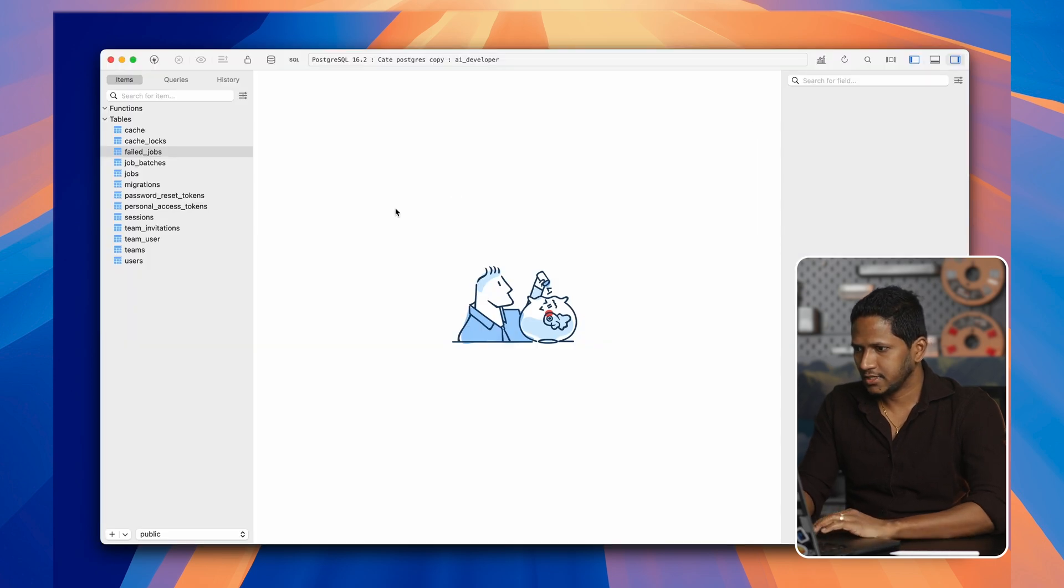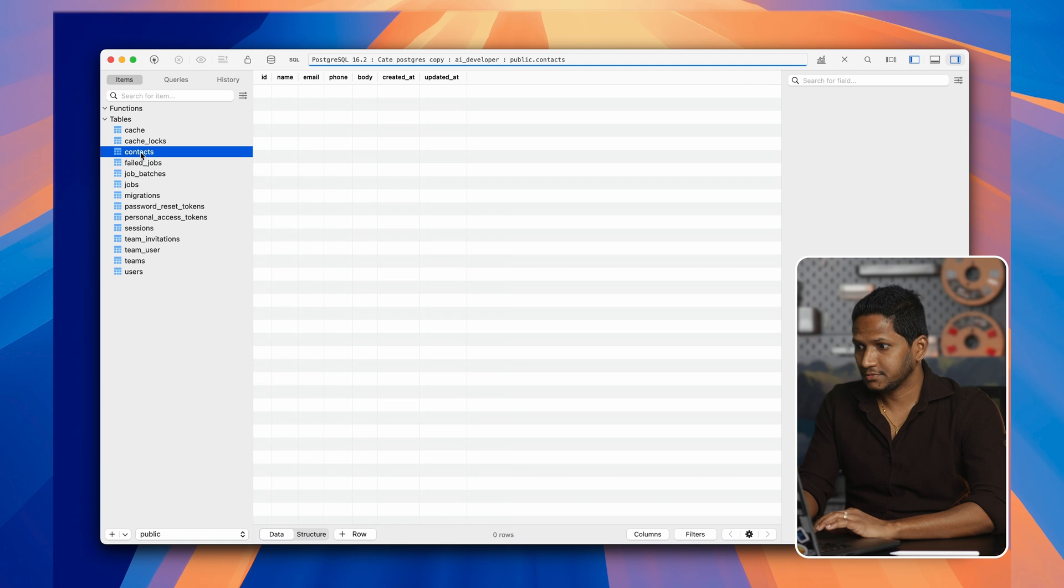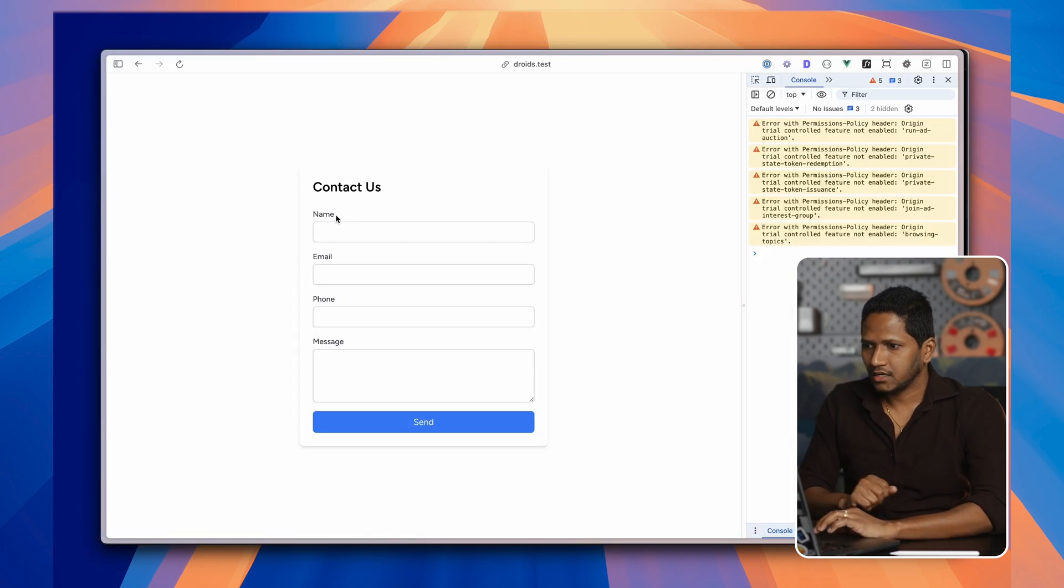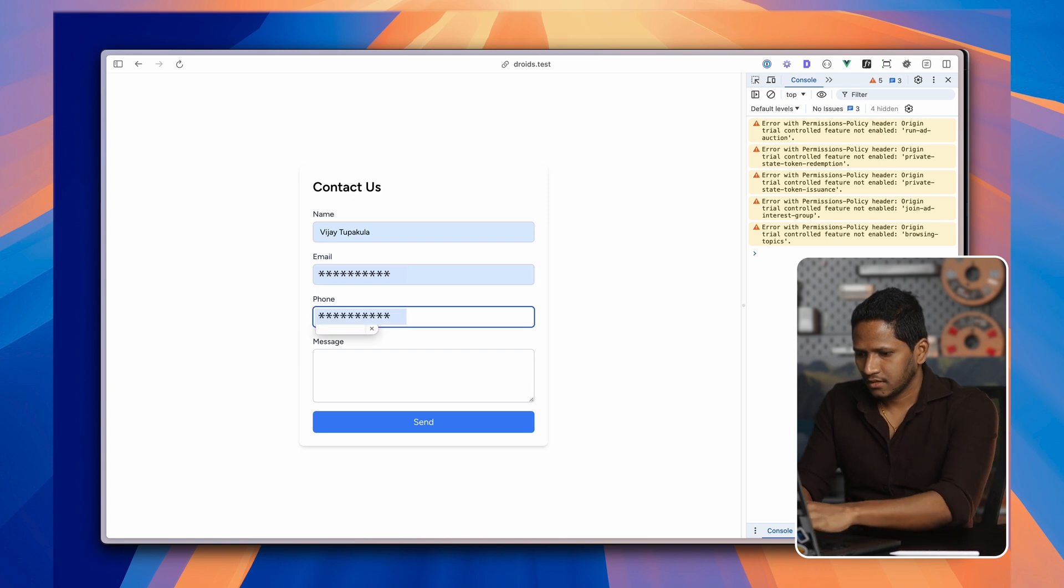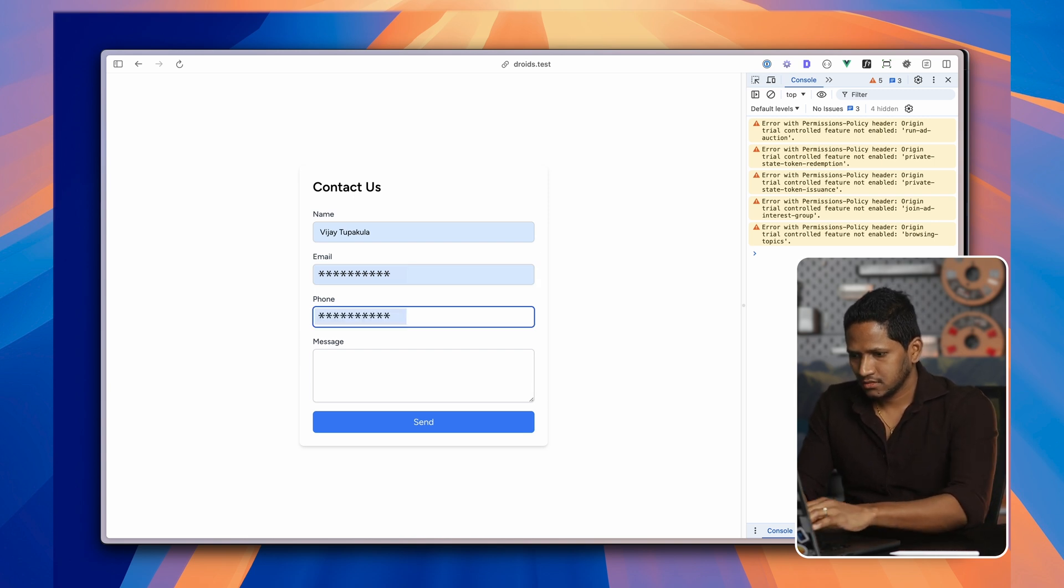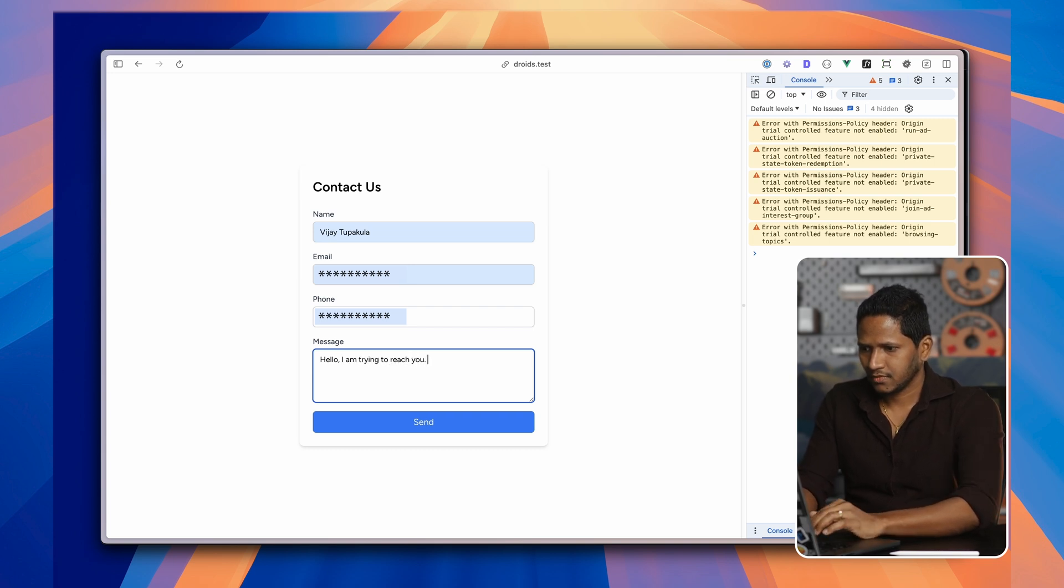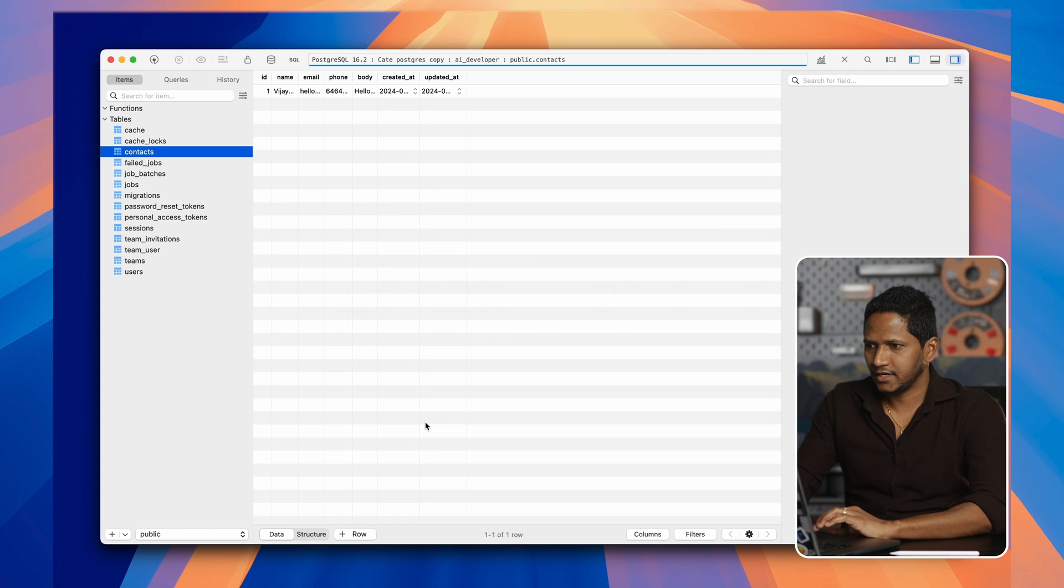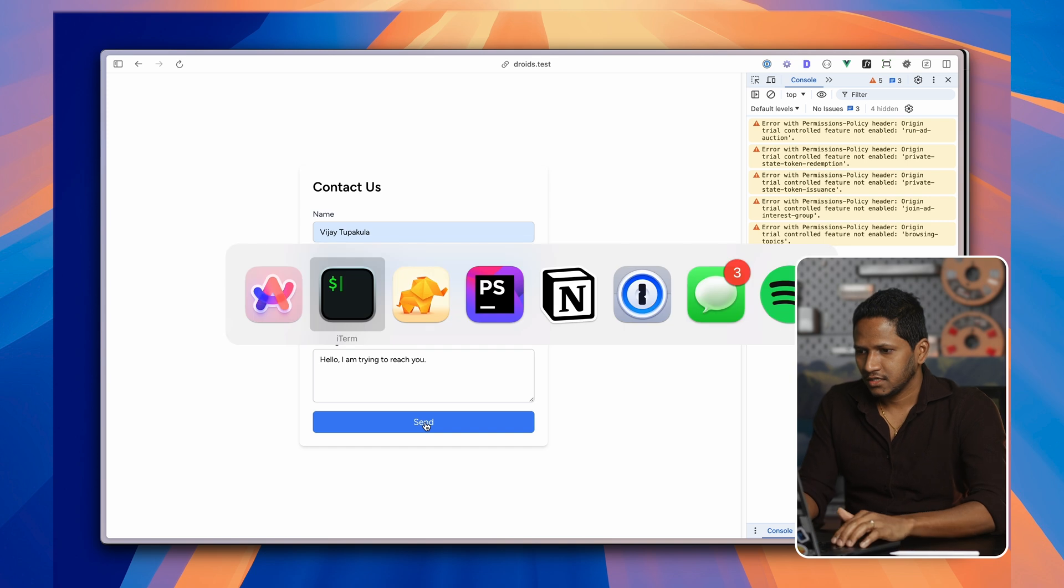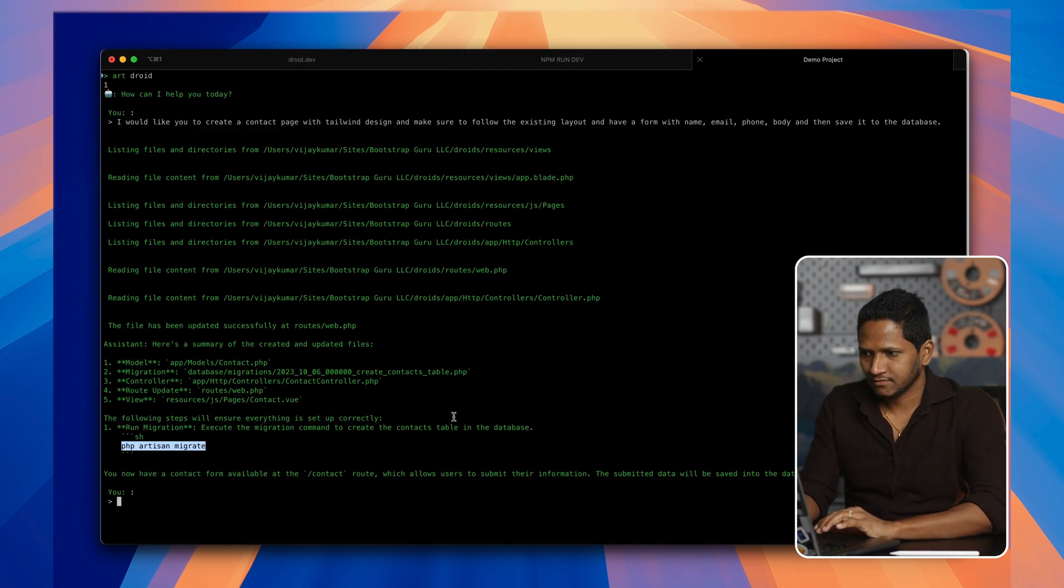Let's go back to the database and then hit refresh. So we have contacts table. Now let's test the application. As you can see, there is a contact page with name, email, phone, and then message. Let me try and submit this one. Hello, I'm trying to reach you. And then when I hit send, nothing happened. Let me see if the data is saved. Yes, of course, the data is saved. But I want to see a success message on the website, right?